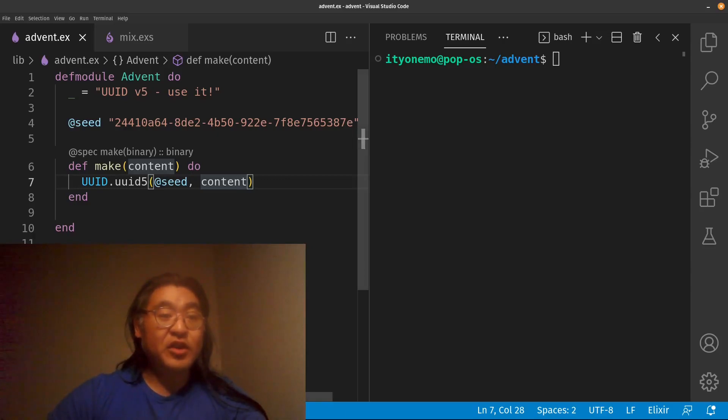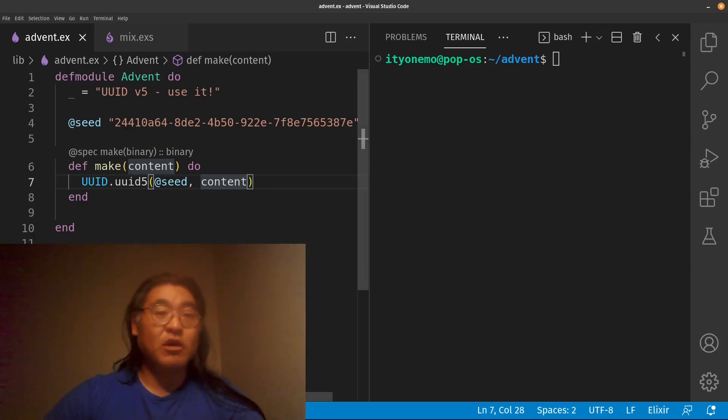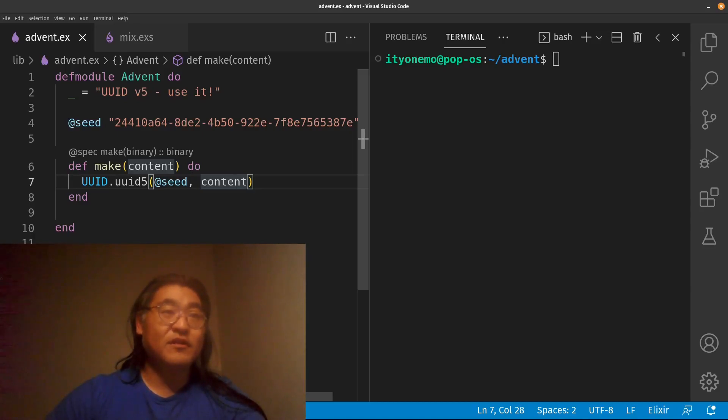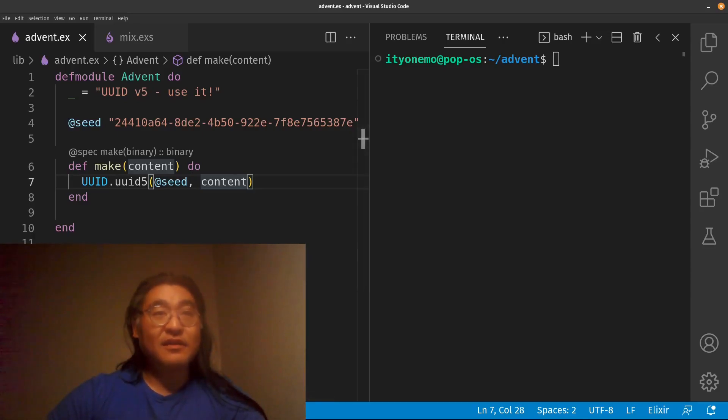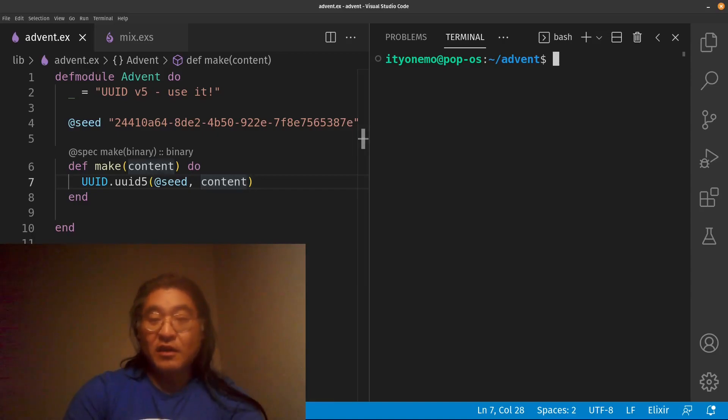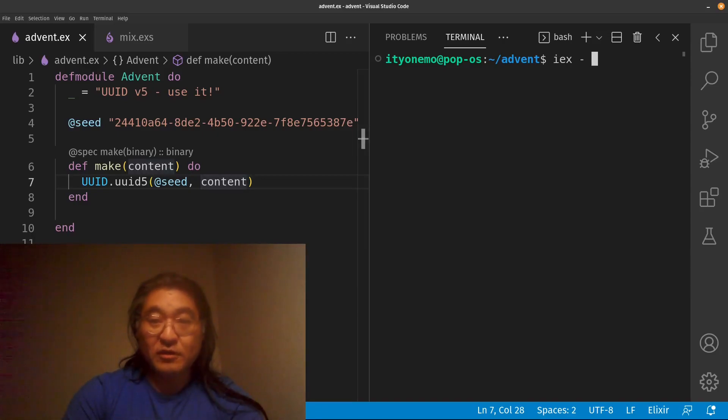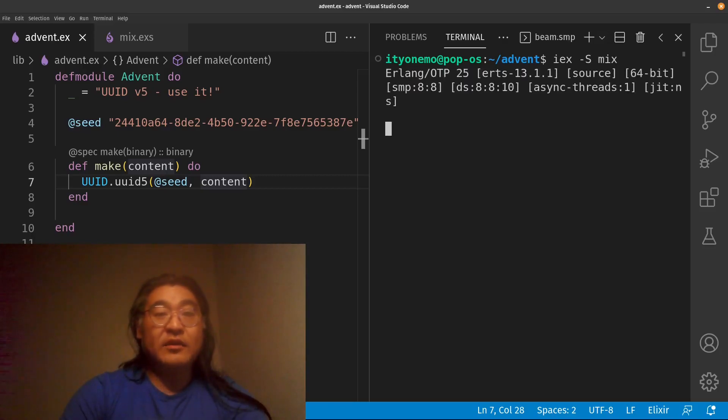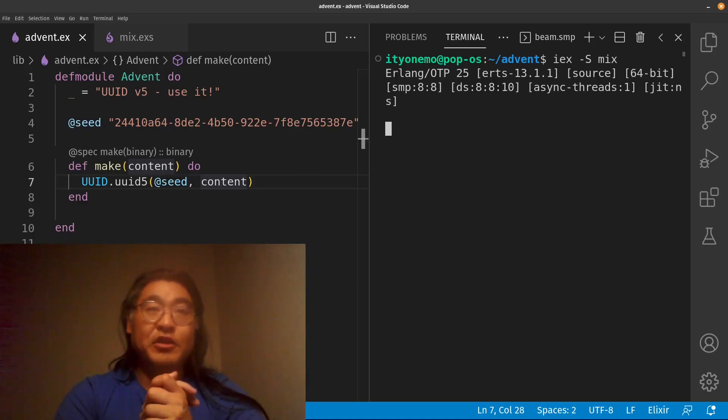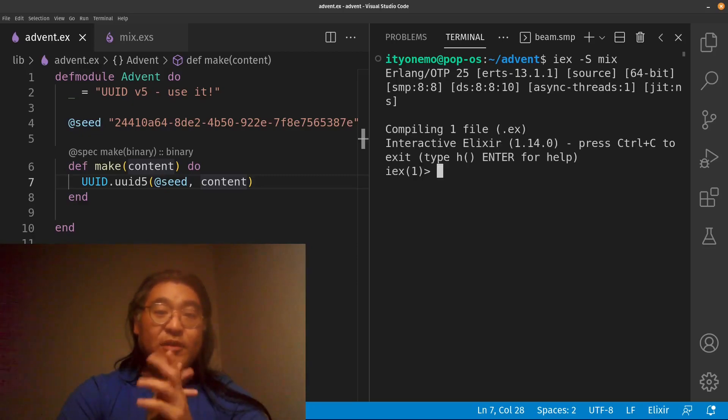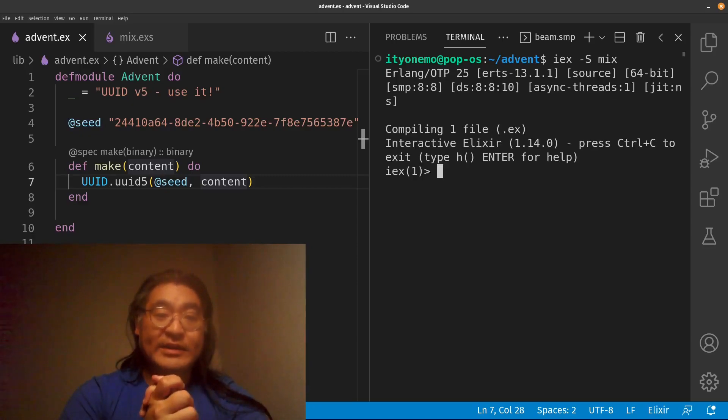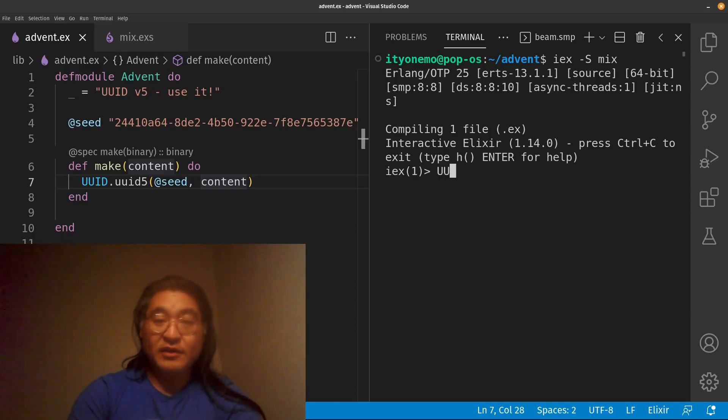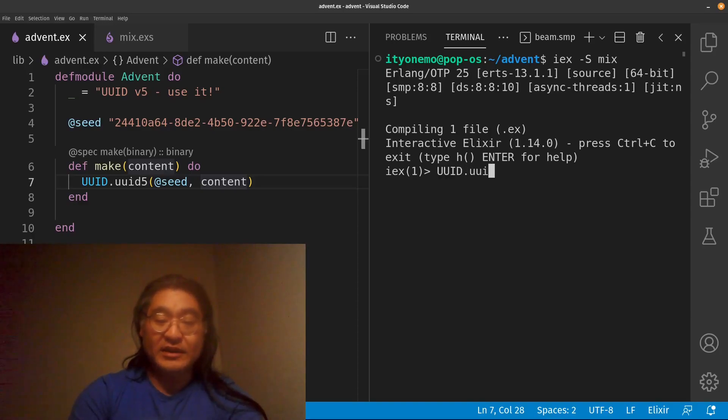The Elixir UUID library provides for you a module called UUID, which contains a bunch of UUID functions. Let's see how they work. So what I'm going to do is I'm going to start up my virtual machine.